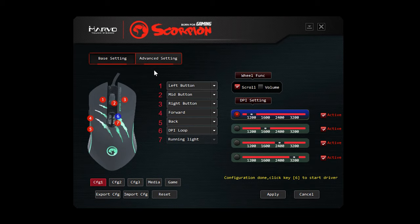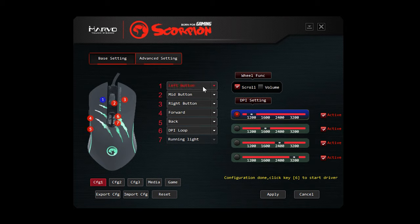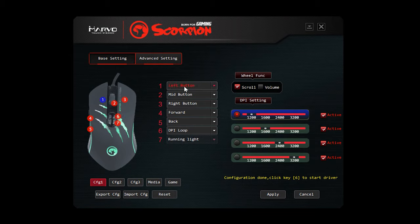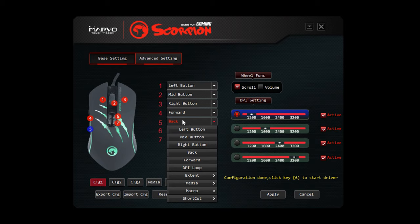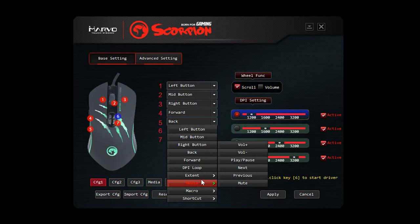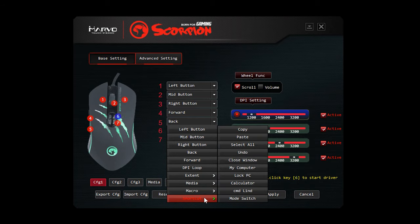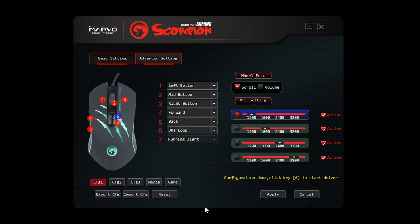But here's the software. I managed to get this installed fine on this model. The basics is you can see your programmable buttons there. Even though it says it's got seven buttons, it's actually only got six. Number seven is running light, which will not let you change. But if you wanted to change what any of the buttons did, for example, the back button, which is number five, you can change it to be the right button, a DPI, a media button, macro, shortcuts, and different things like that. So that's pretty good. That's under the basic settings.